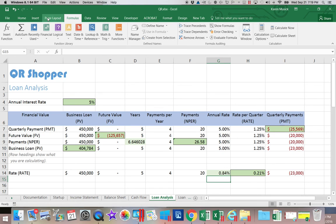I'm going to save our work. When you come back and view the next segment, we will be looking at a loan amortization schedule.